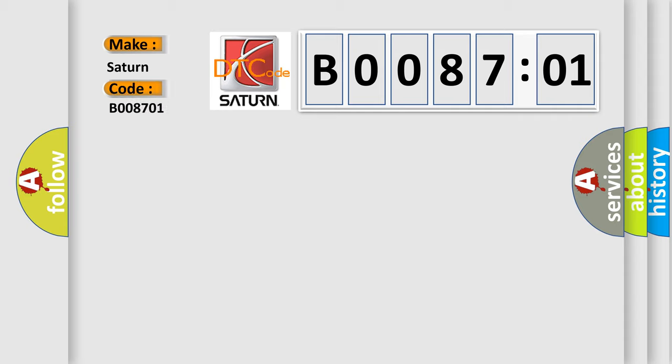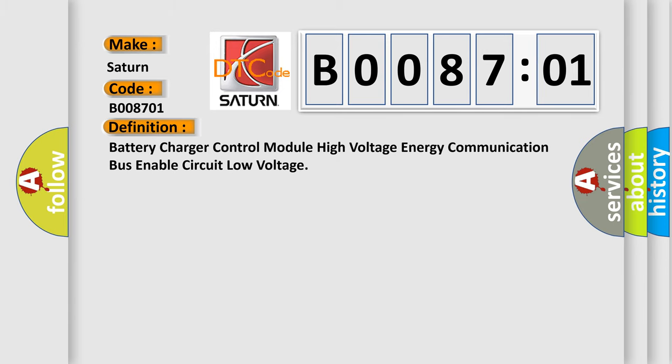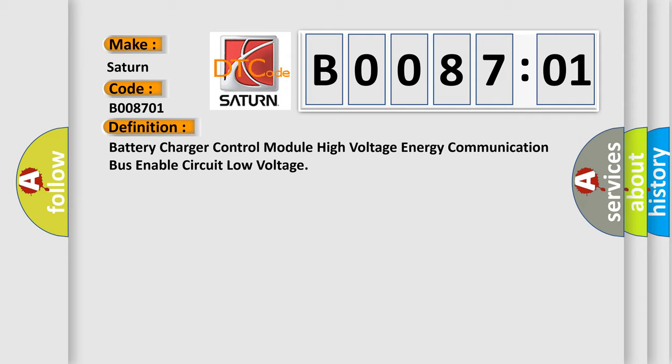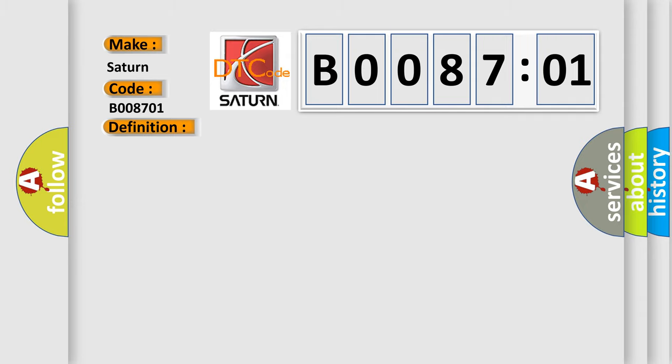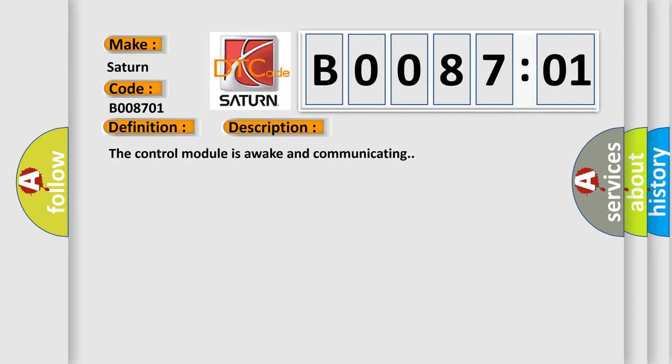The basic definition is Battery Charger Control Module High Voltage Energy Communication Bus Enable Circuit Low Voltage. And now this is a short description of this DTC code. The control module is awake and communicating. This diagnostic error occurs most often in these cases.